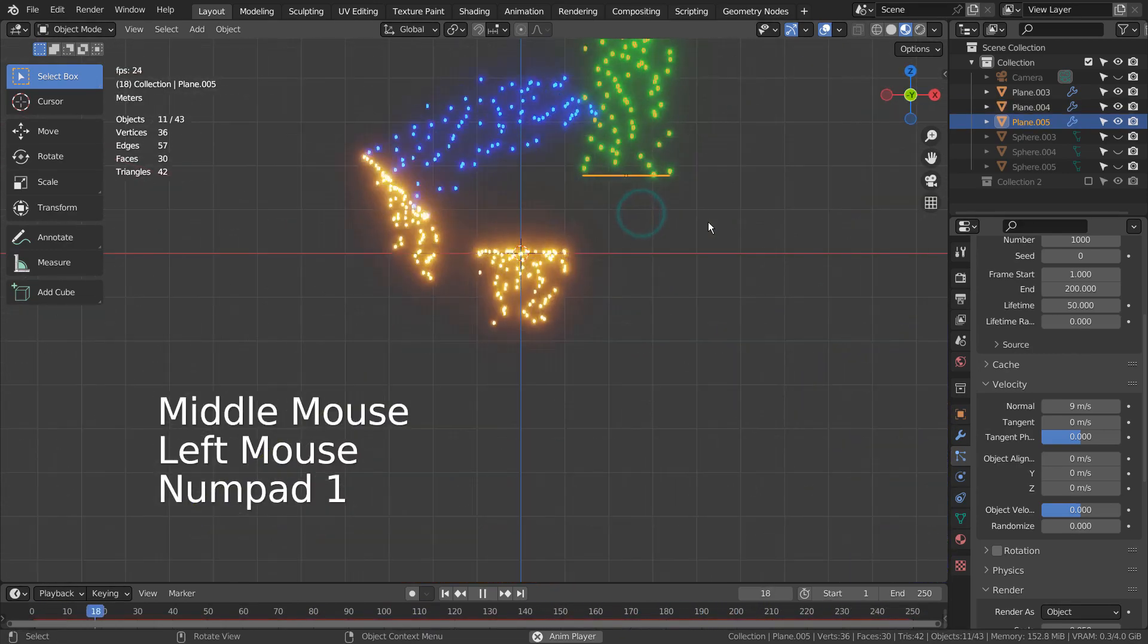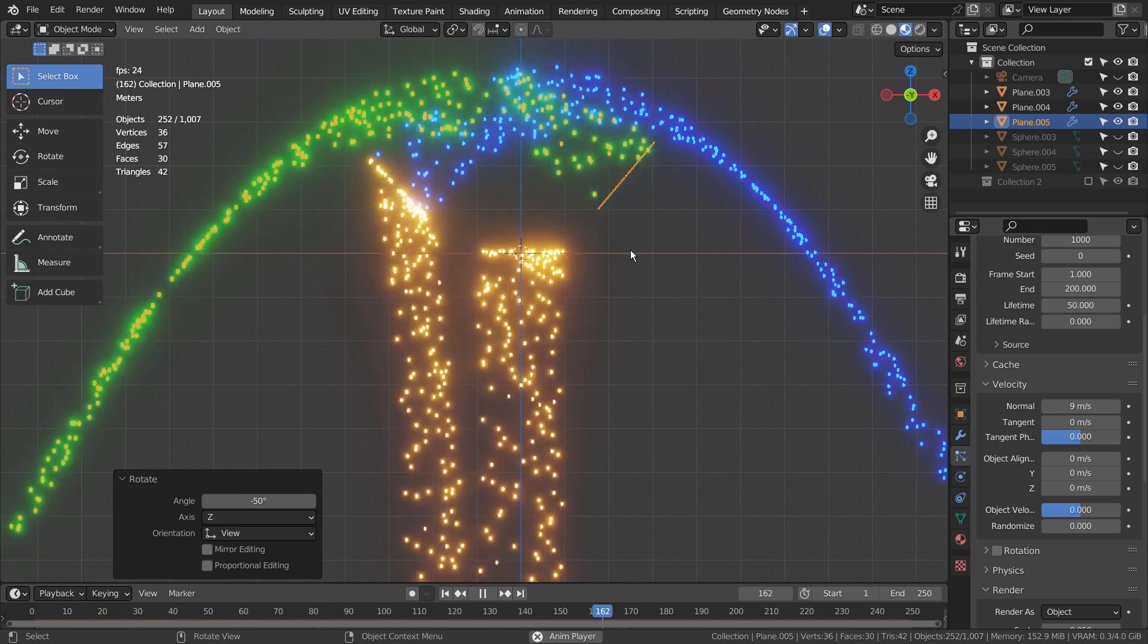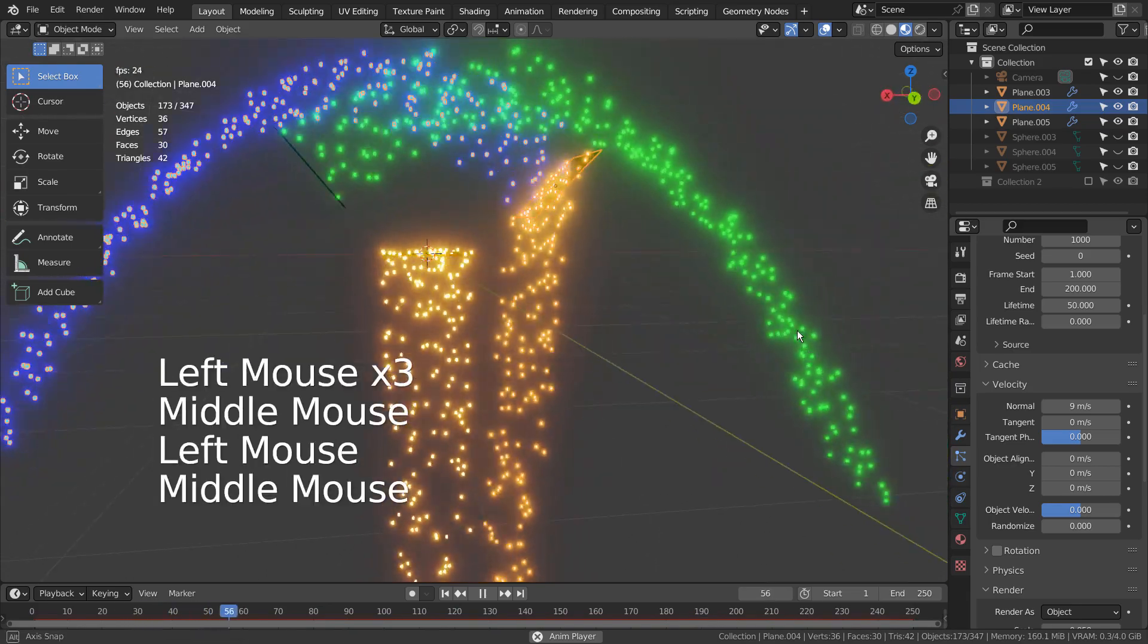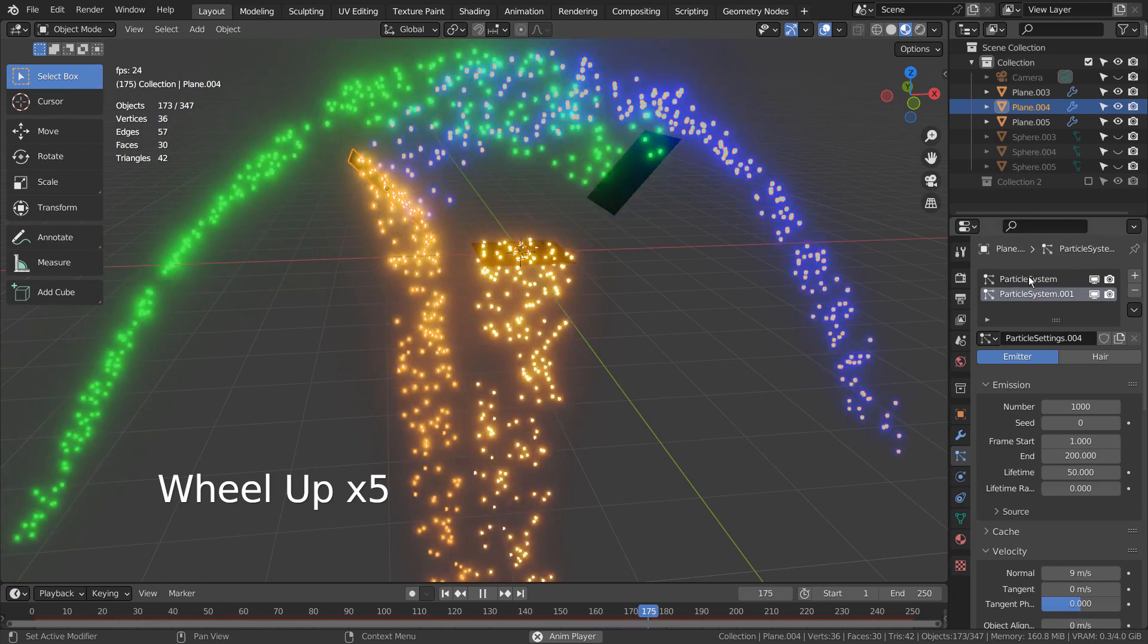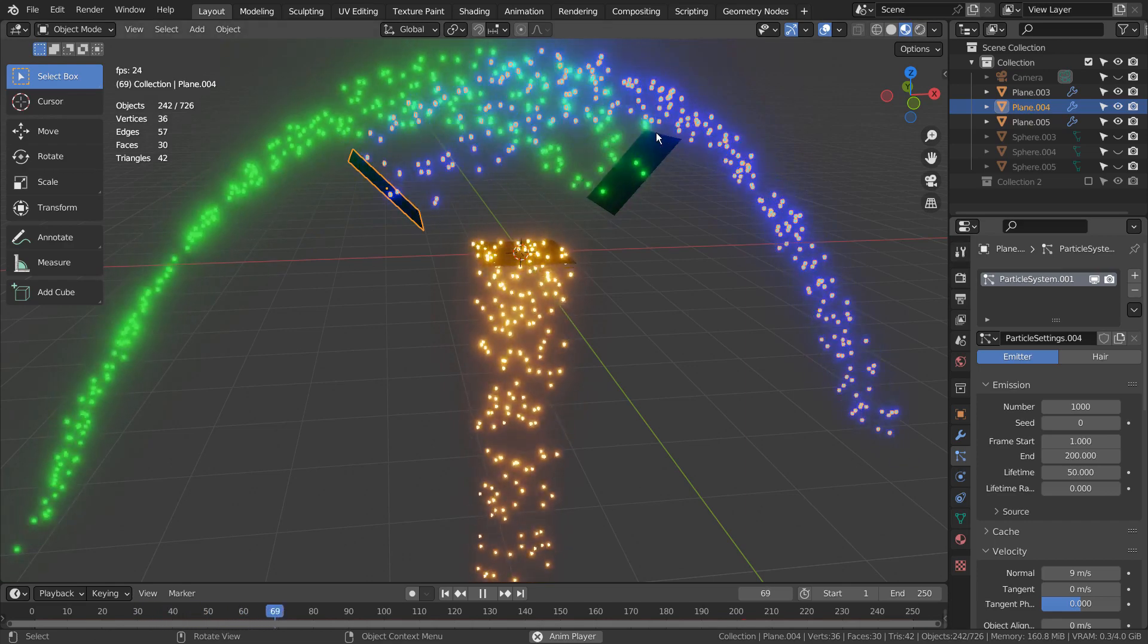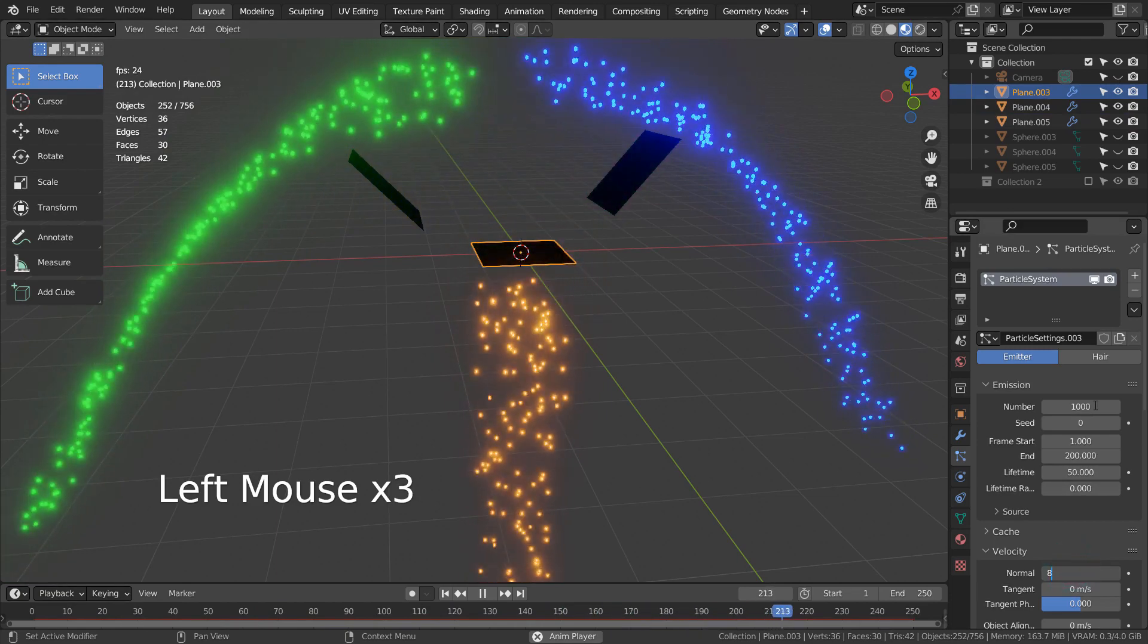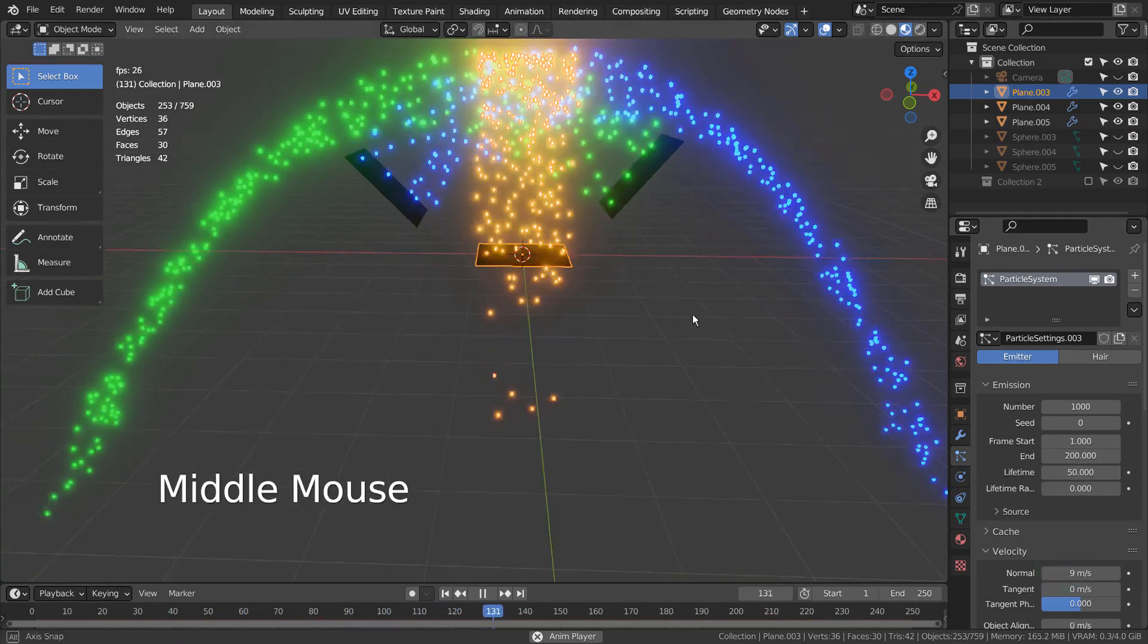We can certainly remove any particle systems if we need to. The duplication method works well when you need to add a similar particle system with slightly different options. We can certainly add a brand new particle system and work from scratch as well instead.